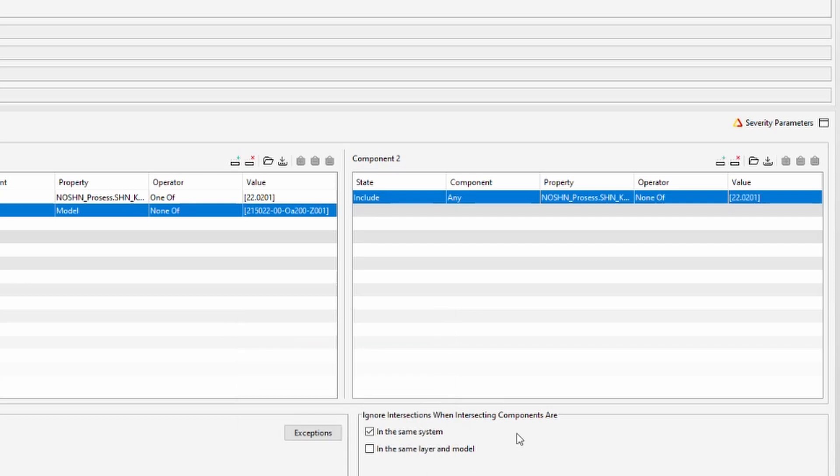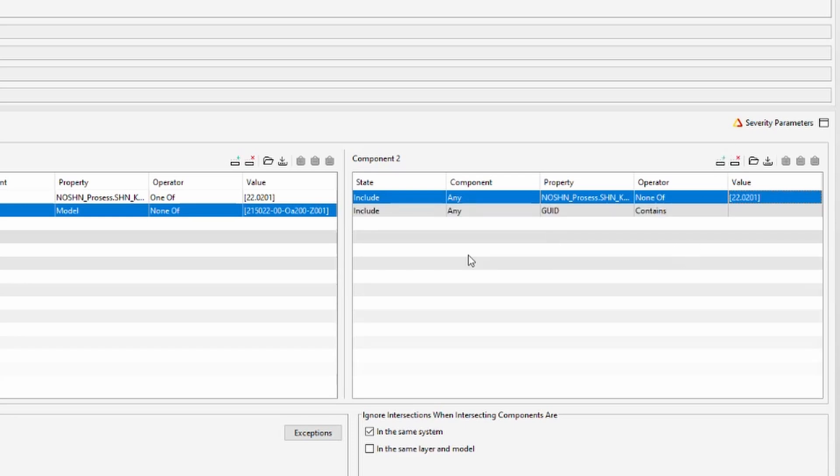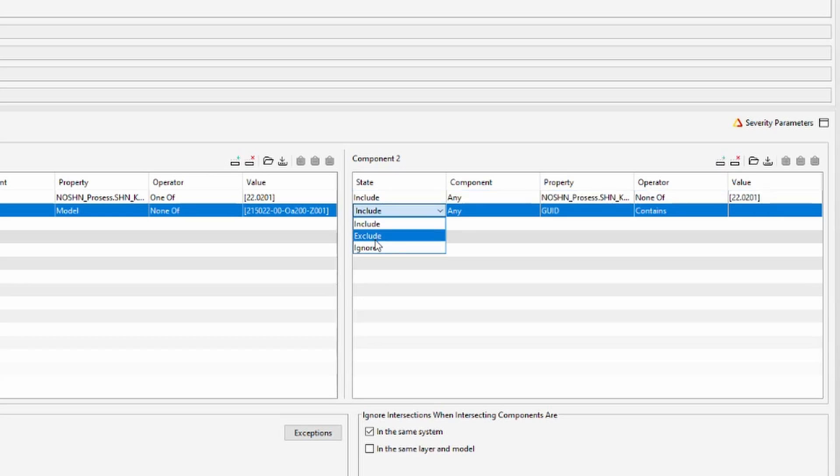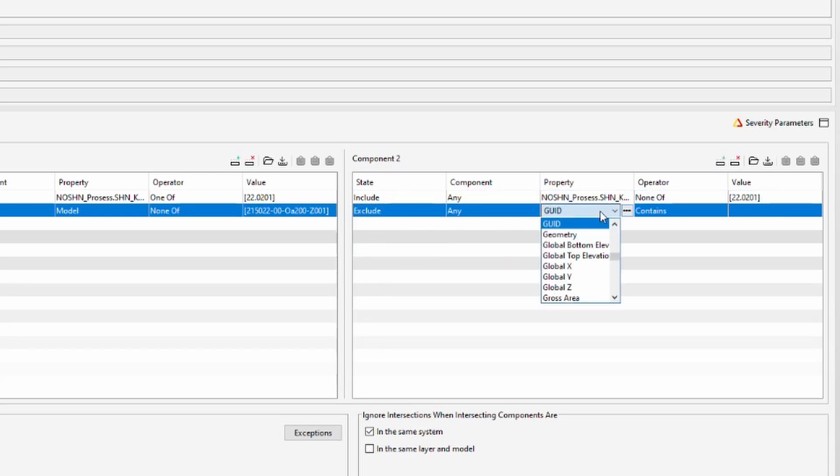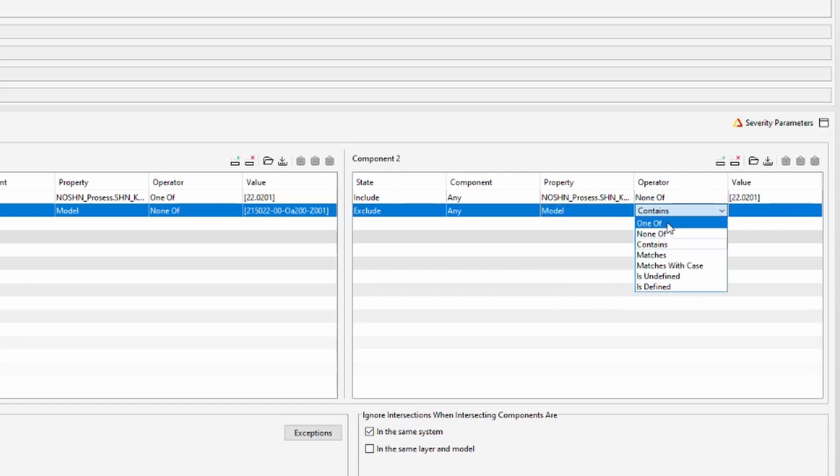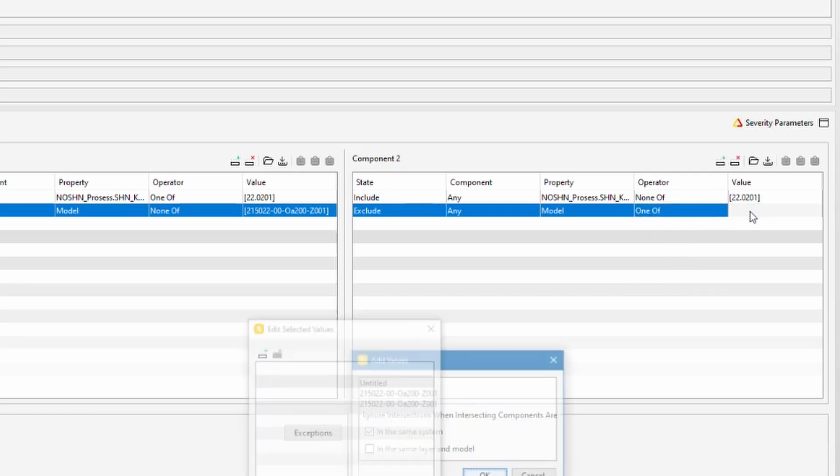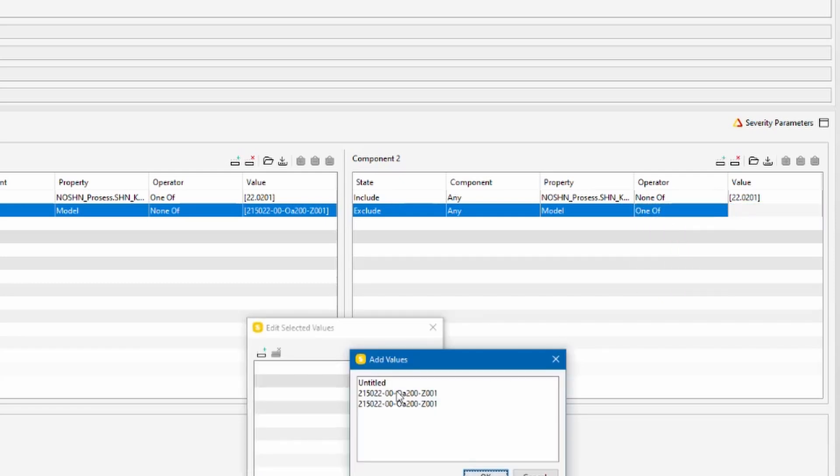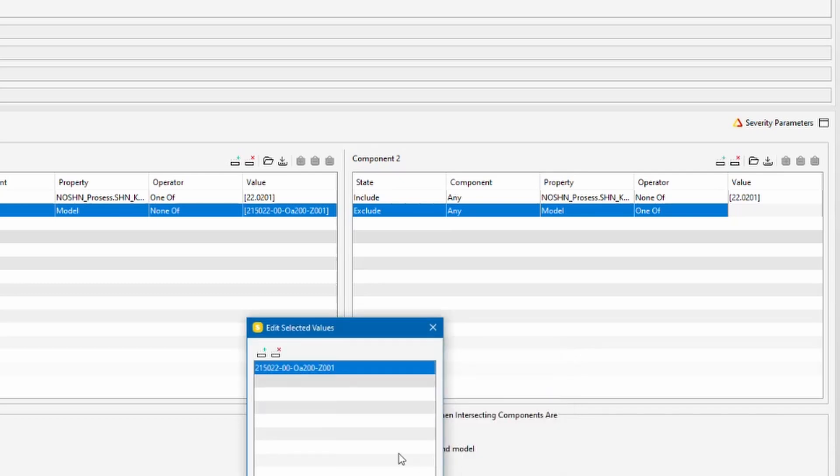And then we exclude the model from the component 1 and all other models that are irrelevant for control area coding since in BIM requirements not every object has to have control area code so we can exclude them here. So again we add a line, we click exclude any model, one of, and then I include this one but you can of course add more.